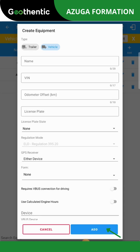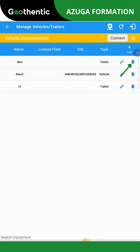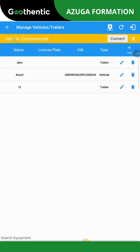In case you would like to delete a vehicle, you can click on this icon. Select the arrow at the top left of your screen to return to the main menu.